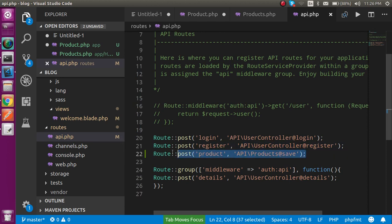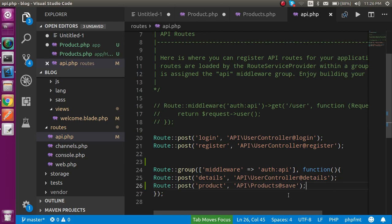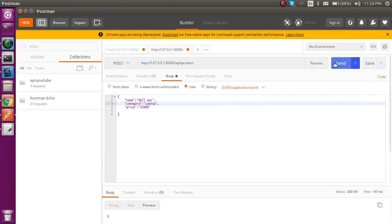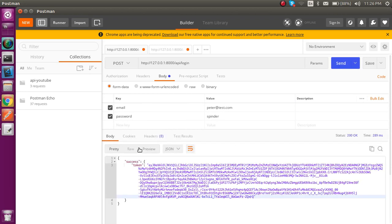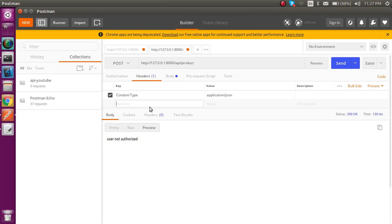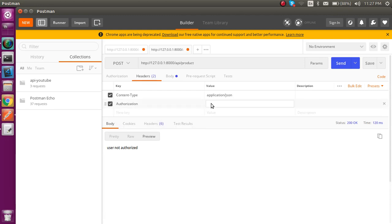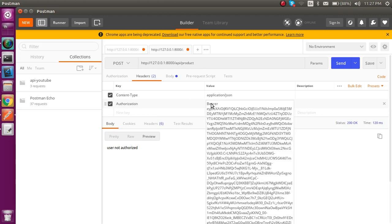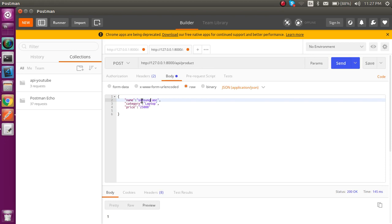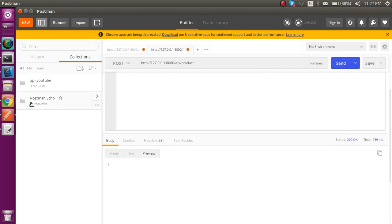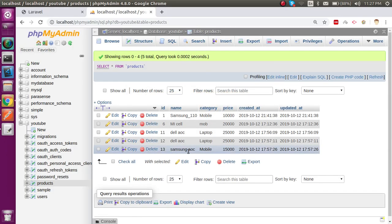Now let's add authentication. Go to api.php and move the route inside the auth:api middleware group. Now if we try to access it without a token, we get an unauthorized access error. To authorize, we generate a new token from the login API as we did in the last video, copy the token, and add it to the header as 'Authorization: Bearer <token>'. Now we get result '1' again, and a new Samsung entry is also saved successfully.